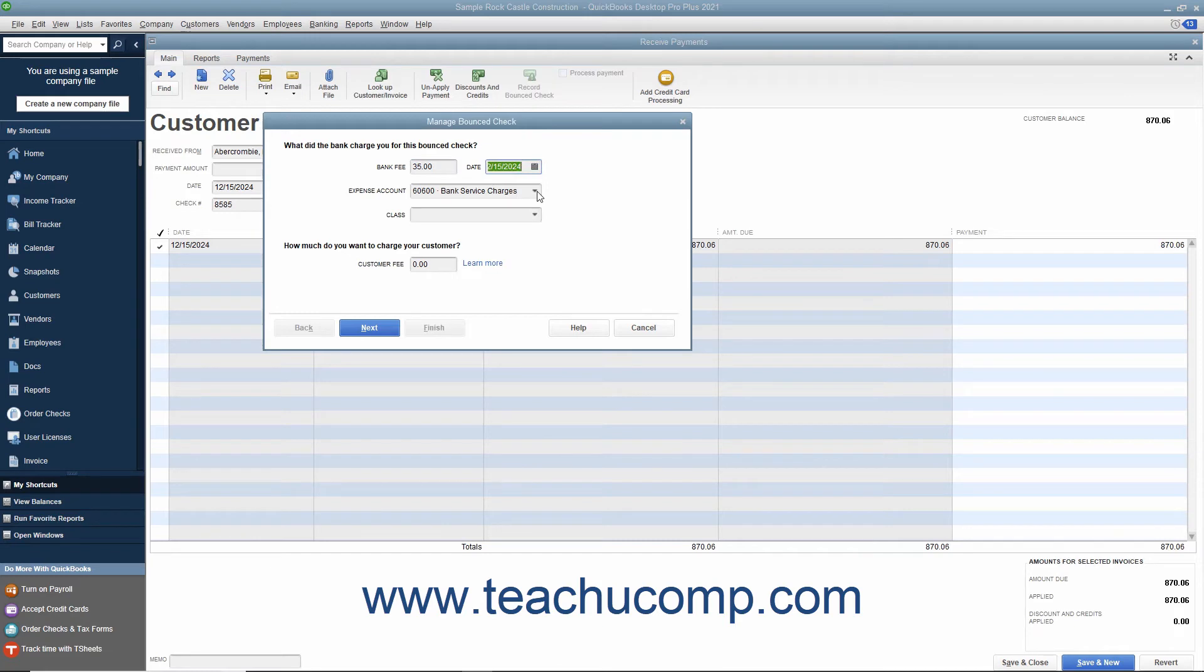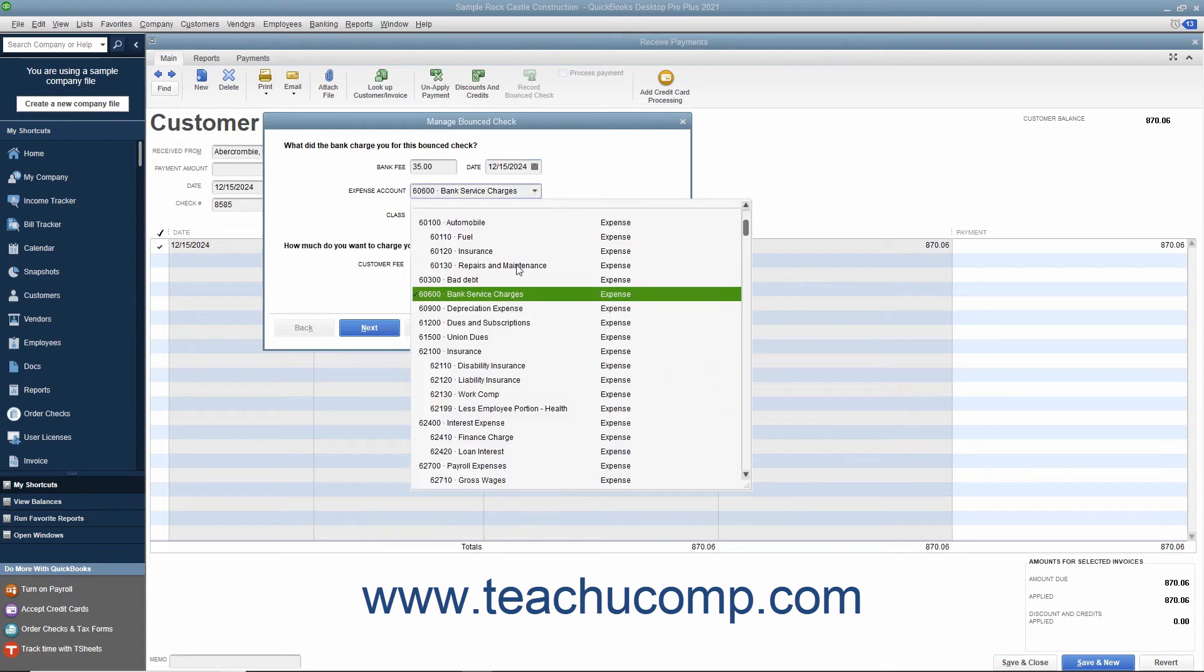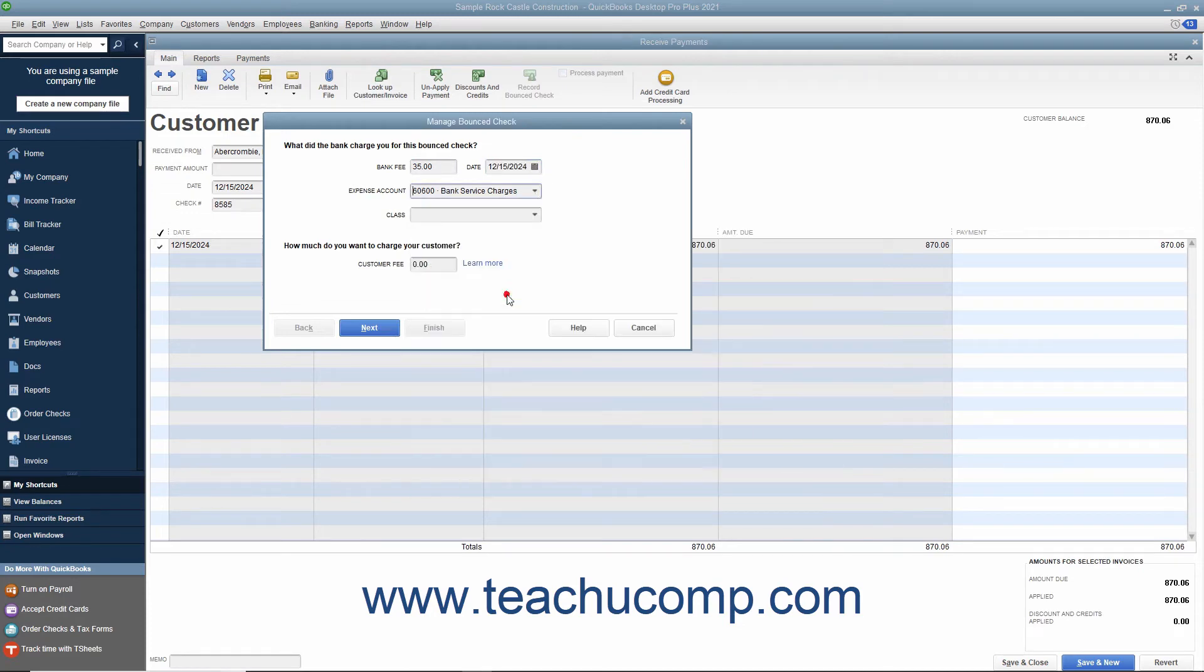Use the Expense Account drop-down to select the expense account you use to track bank service charges or bank service fees. If you have class tracking enabled within your company file, you can select a class from the class drop-down to classify this bank fee.